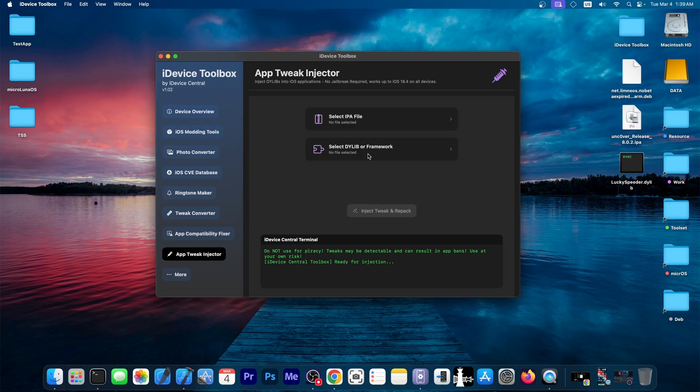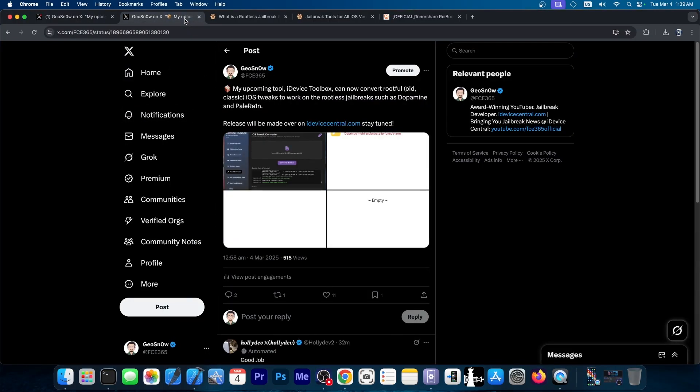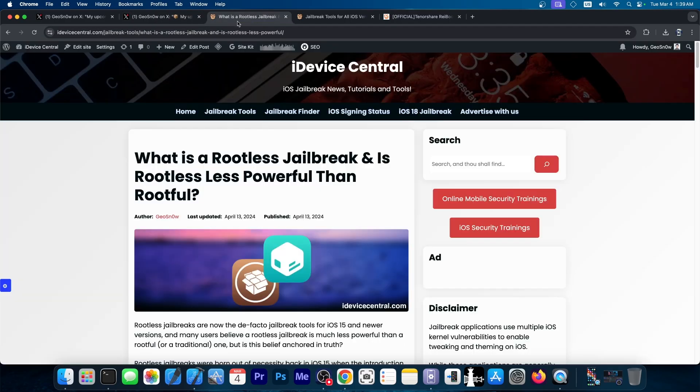And this tool will be available soon. I've actually teased it a little bit on Twitter as well over here in the past couple of days, various features of it. But for those of you who are unaware,